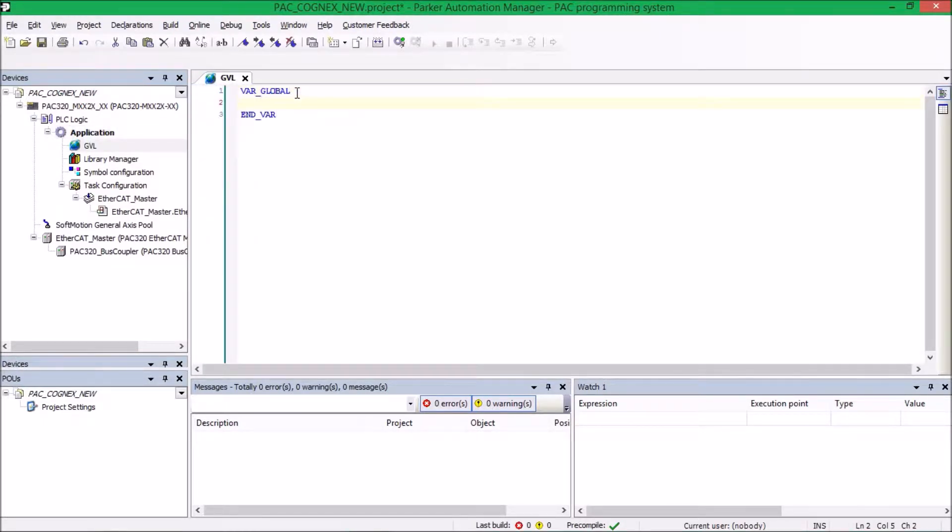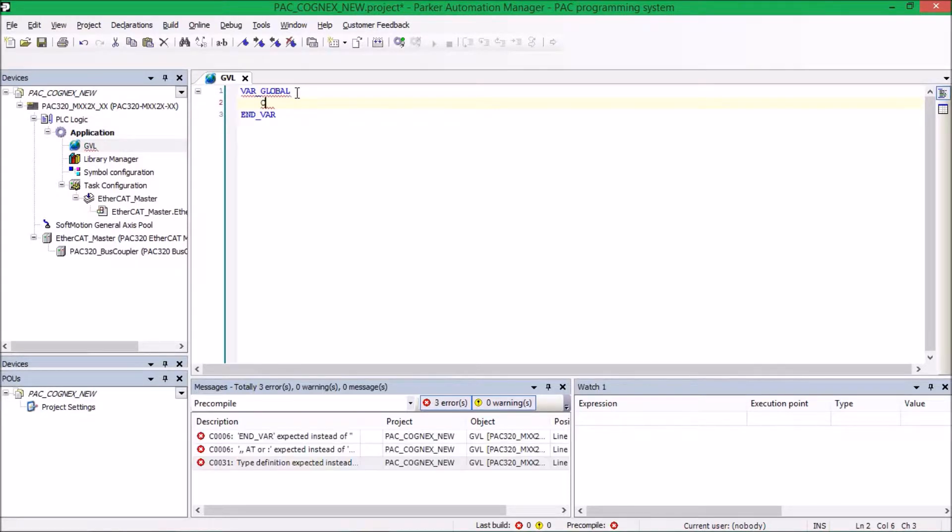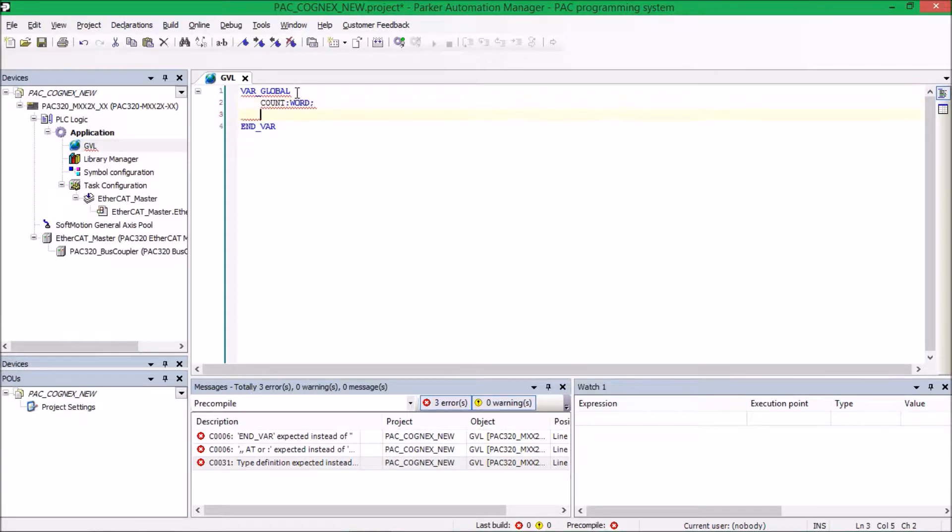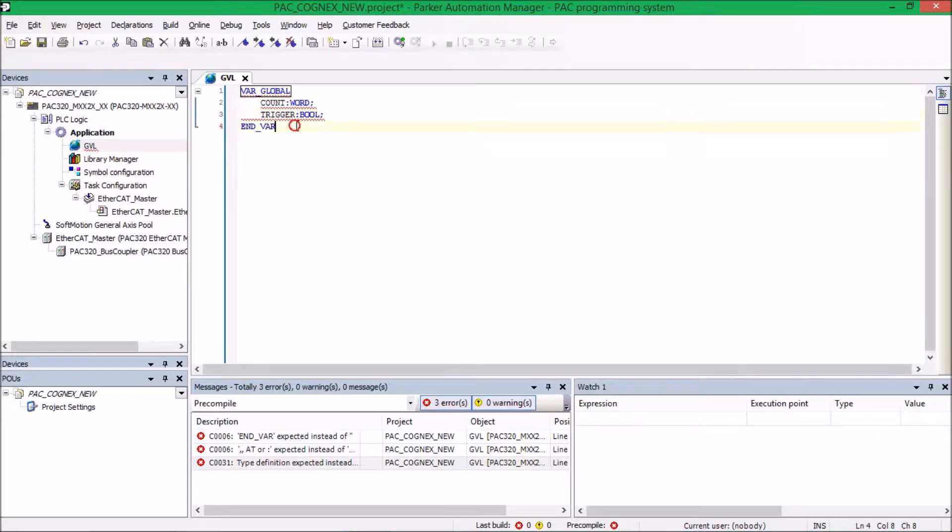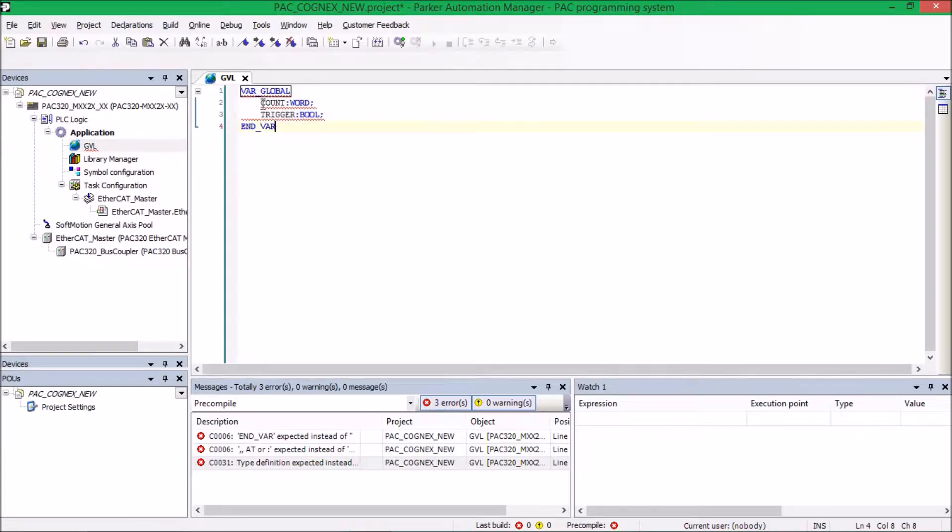This is a list of variables you can use throughout your entire program. And what I'm going to do is I'm going to go ahead and add two, one for a count variable that will read in the dot count from the Cognex camera. So it's going to have to be a word. And then I'm going to create another variable called Trigger, which I will use to trigger the Cognex camera. And because that's just going to be an on and off value, it will be a Boolean.